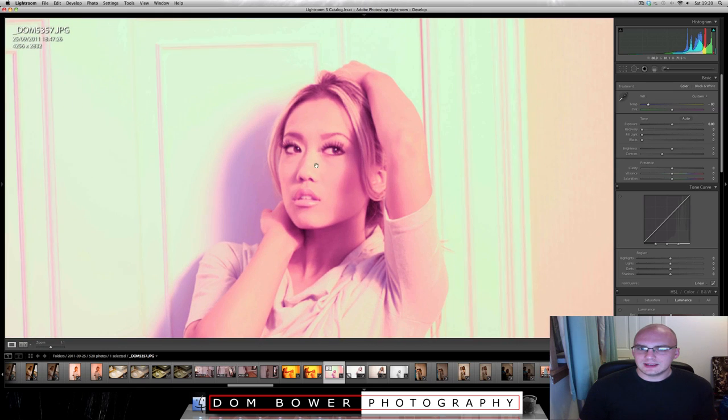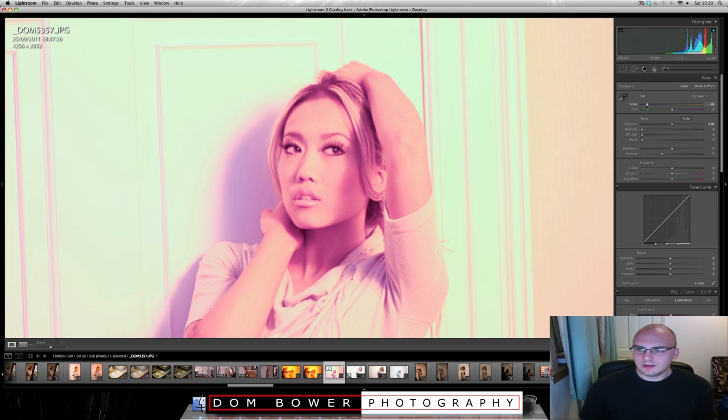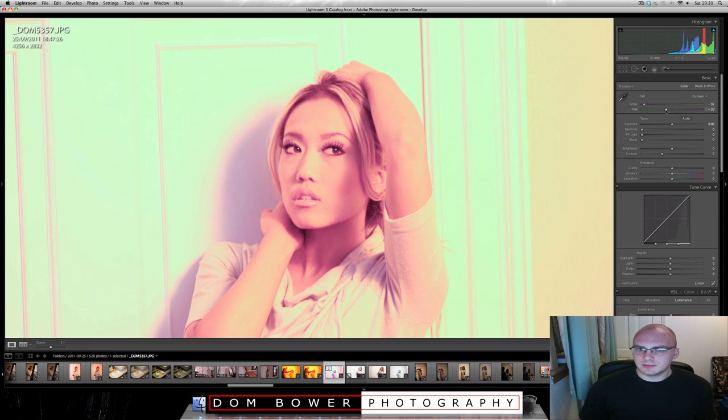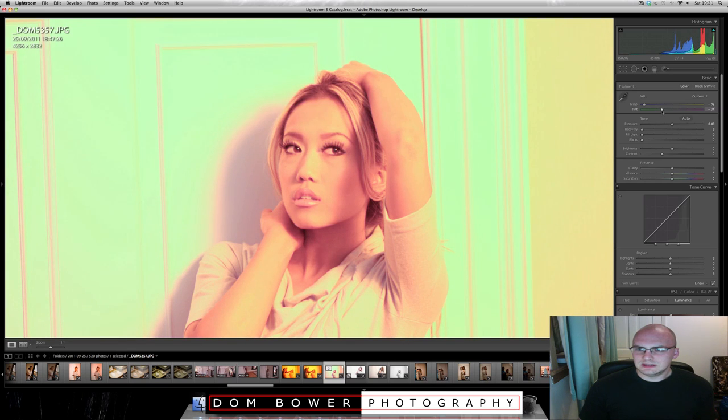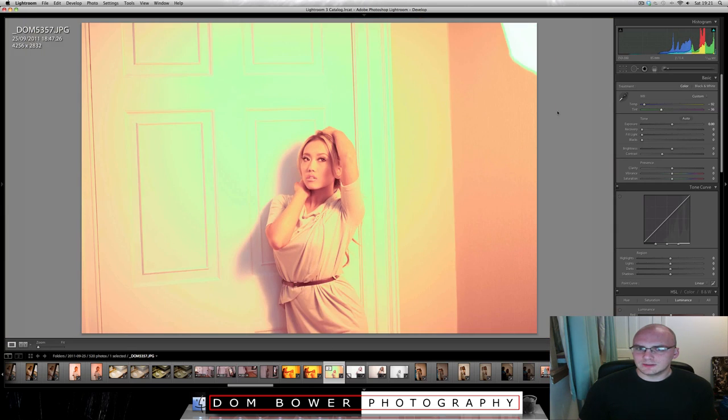So if we were trying to get skin tones here, I'd have to bring this right down. But now she's purple. So maybe I need to bring the purple down. And then she's kind of green. And then it's just not working.